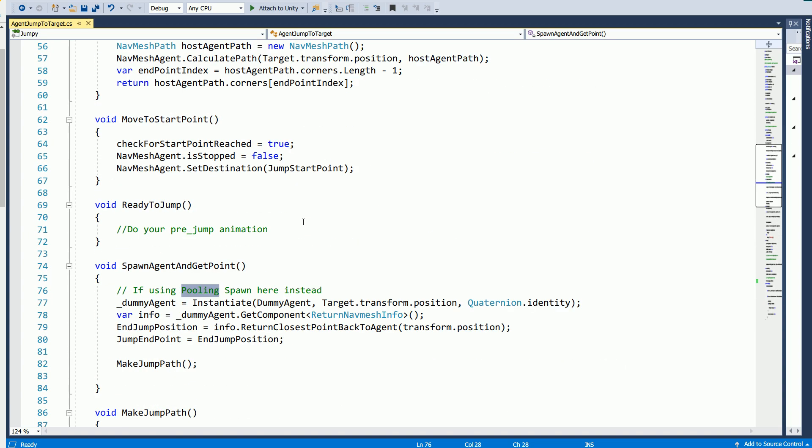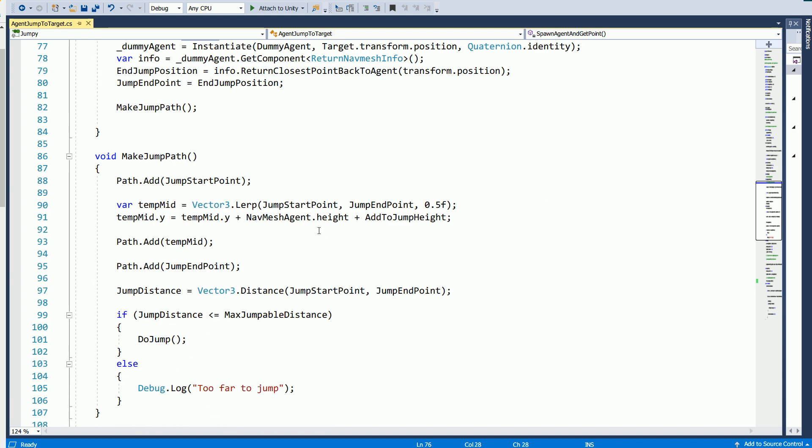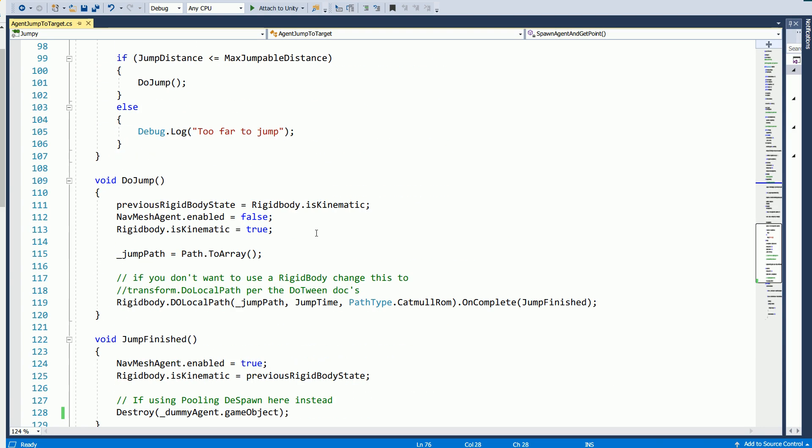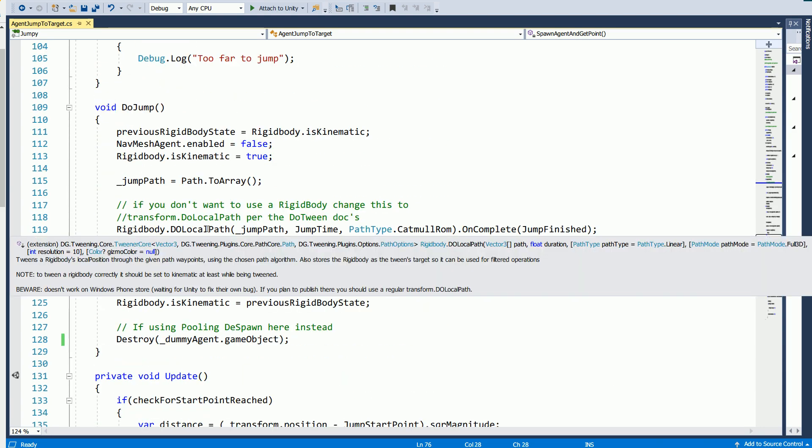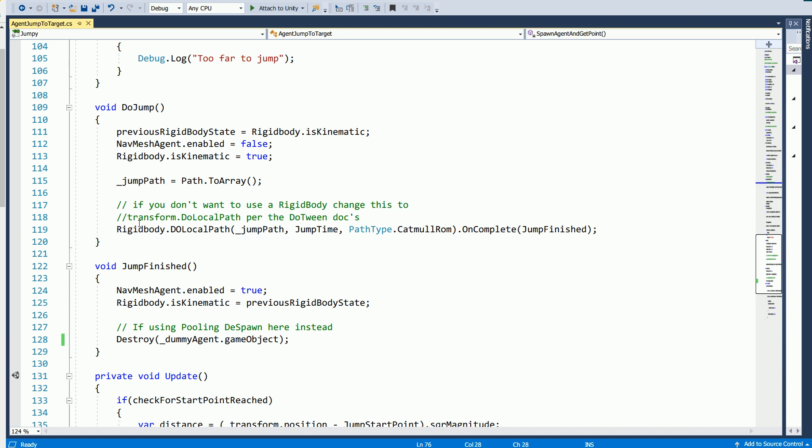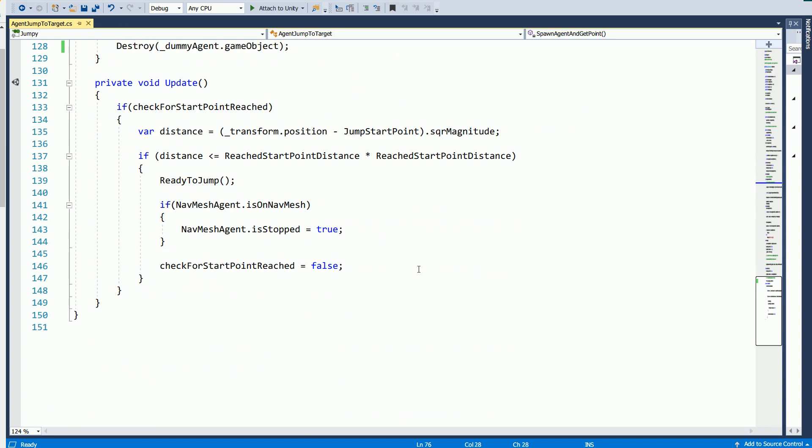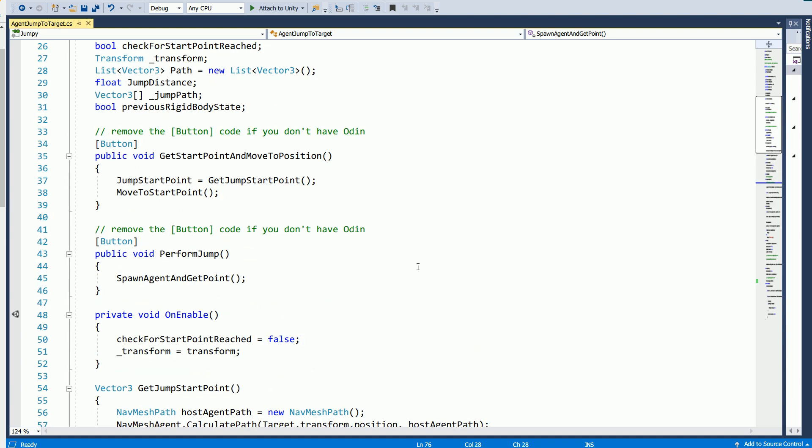And then the thing making the path and actually doing the jump is the DOTween, which is here. Do local path. And I left a little note. So if you don't have a rigid body on your agent, I use them because I use them for my knockback. But if you want to use a transform, you can use transform.DoLocalPath and check the DOTween docs because they tell you what that's for. So I think that's the only notes in here.